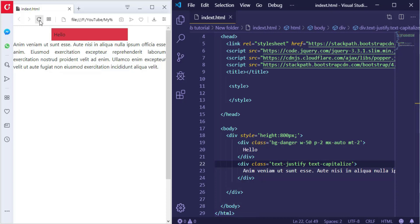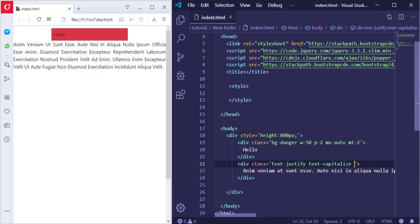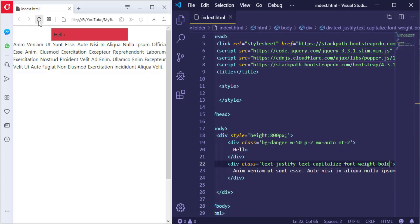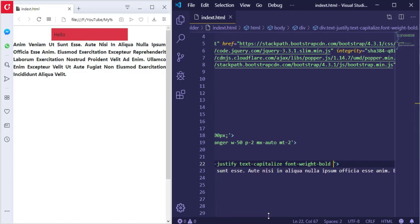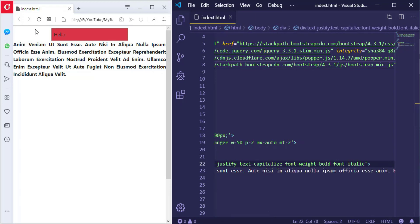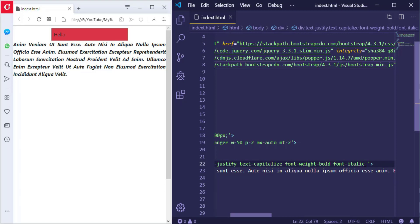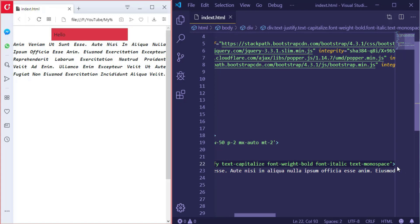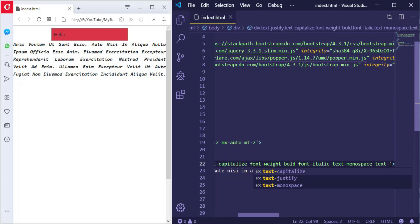We can also make font-weight bold, and we can also make font-italic. And finally let me add a color for this text using text-primary.